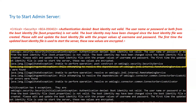If you try to start the admin server after changing the password from the admin console using the standard script — startWebLogic.sh or .cmd on Windows — then you will get an exception: "Authentication denied: Boot identity not valid. The username or password or both from the boot identity file boot.properties is not valid. The boot identity may have been changed since the last boot identity file was created. Please edit and update the boot identity file with the proper values of username and password."